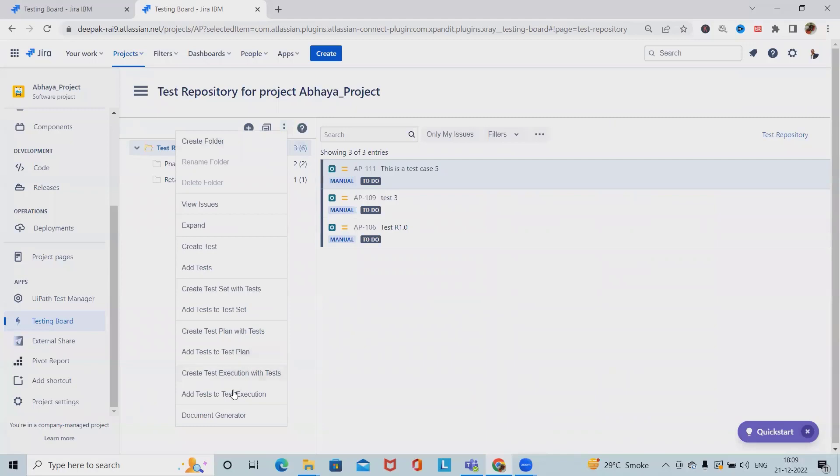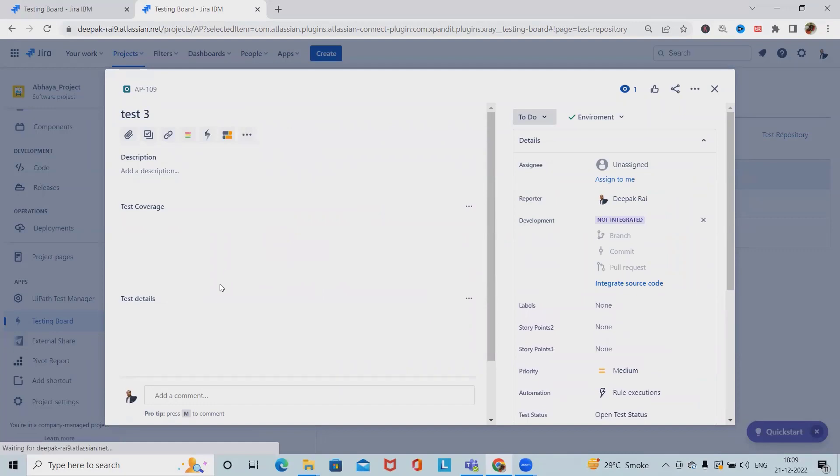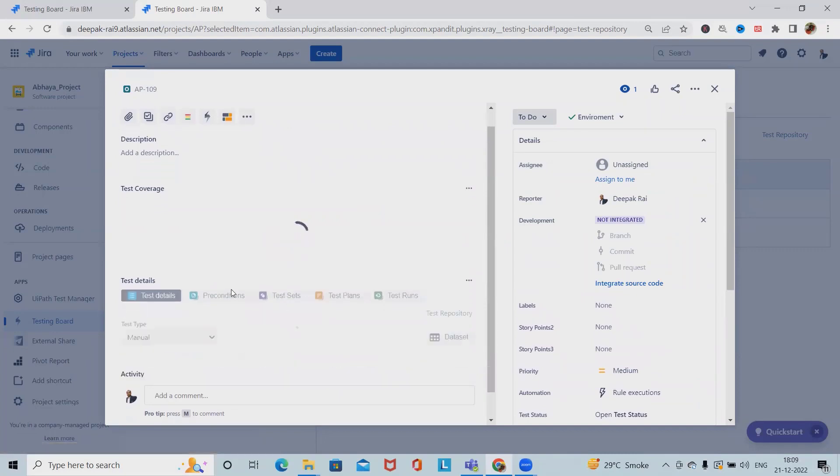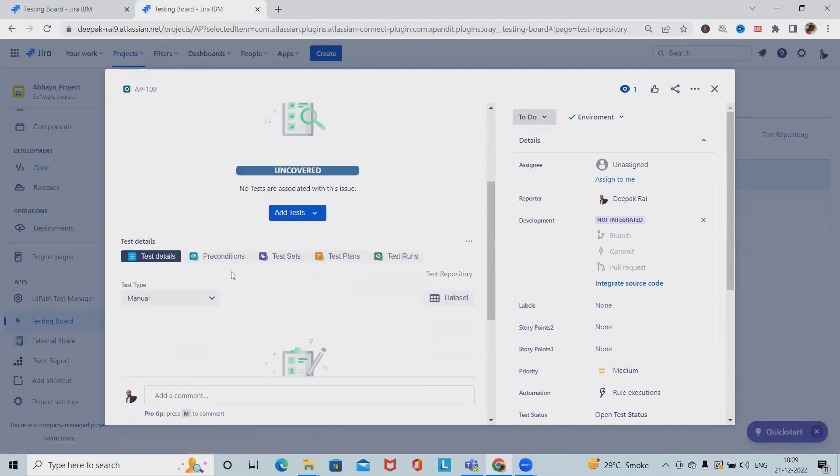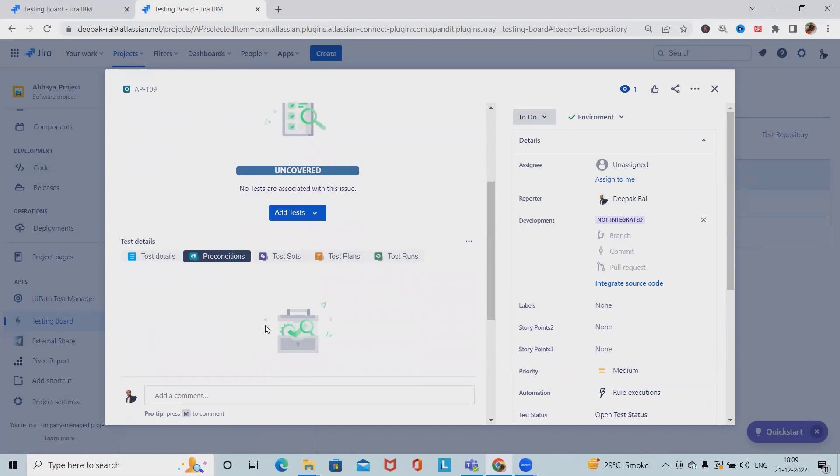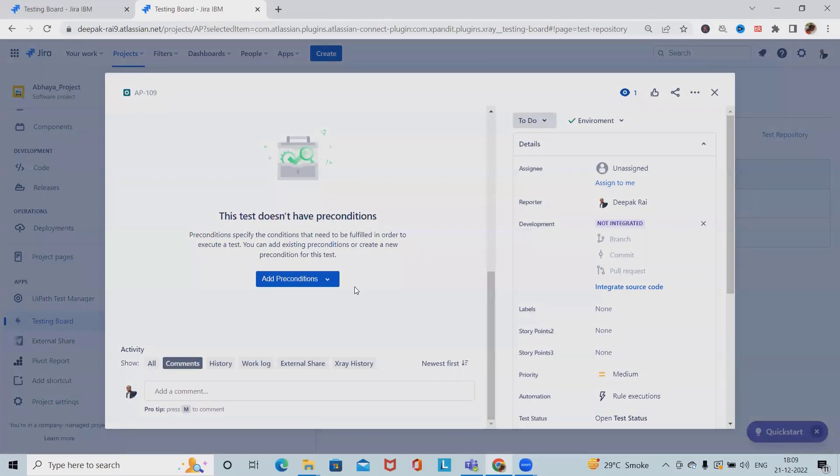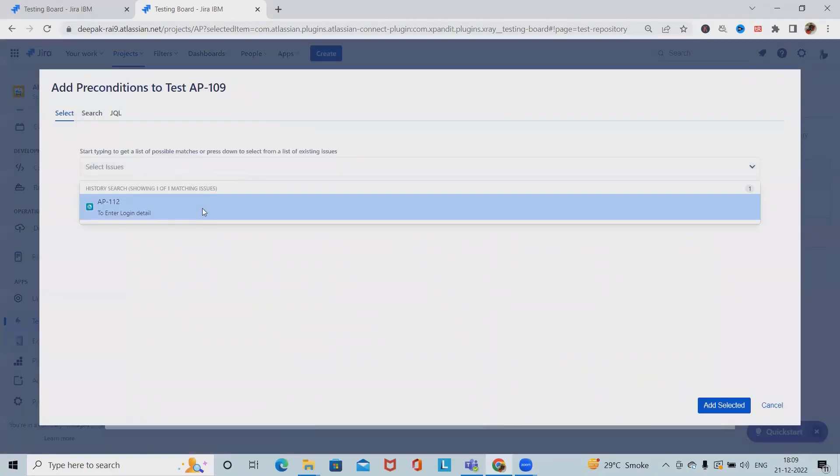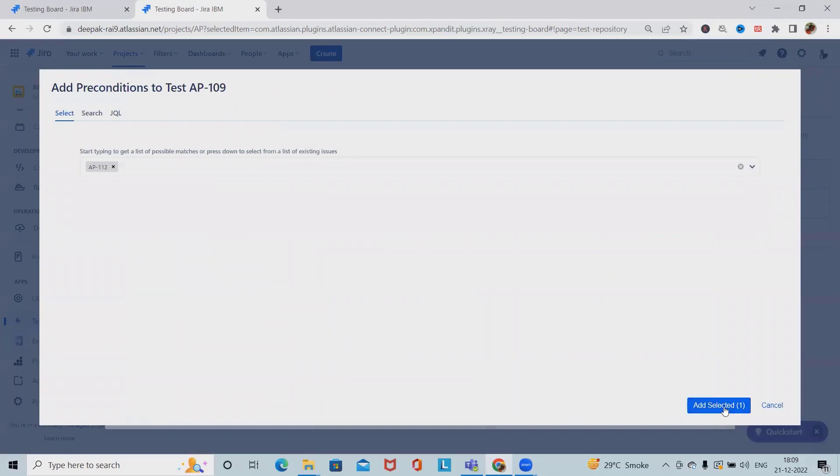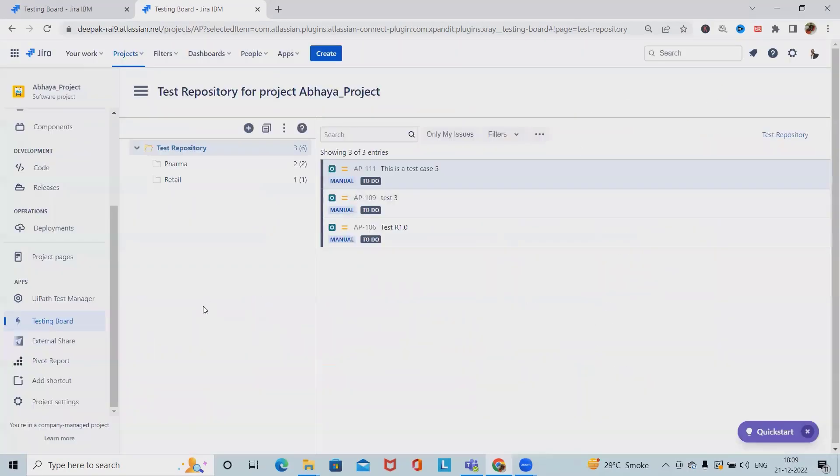If at any point of time it is required to delete the preconditions, we will simply delete them whenever needed. This is how we can create, add, manage, and update the preconditions depending on our requirement. We will do it exactly whenever it is needed.